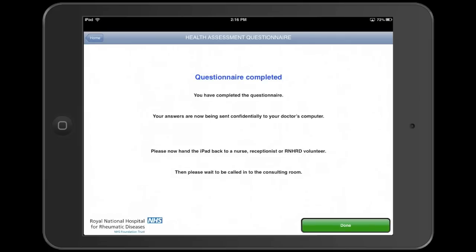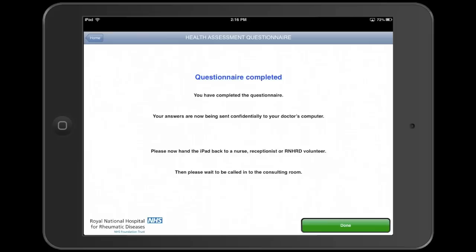Before the iPad was introduced, the doctors had to score the questionnaires manually, either during the patient's appointment, which cut down on face-to-face time with the patient, or after the patient had gone home, when it is too late to act on the results.